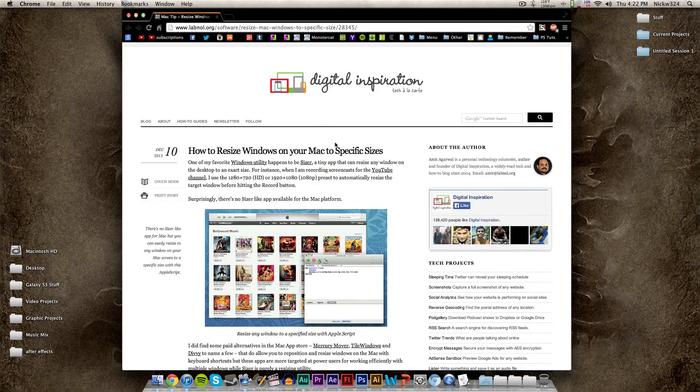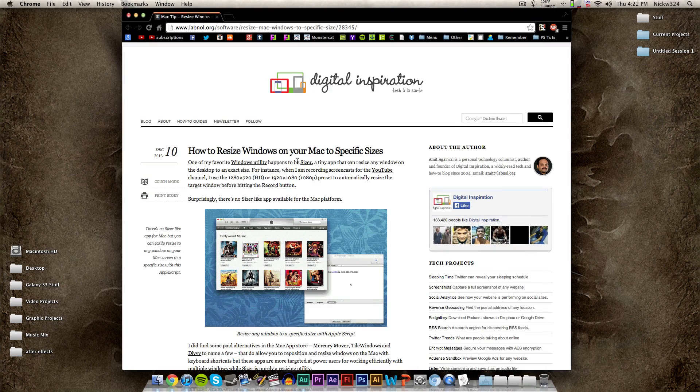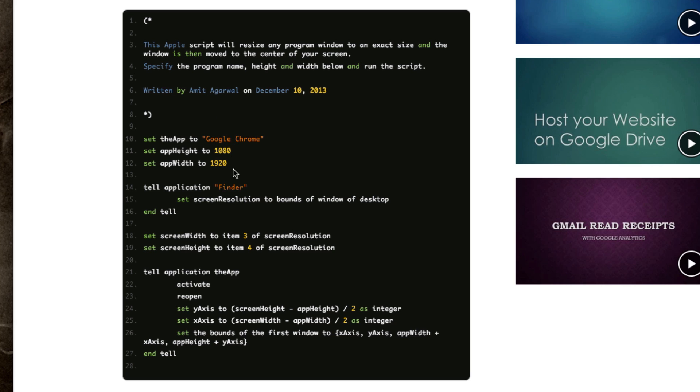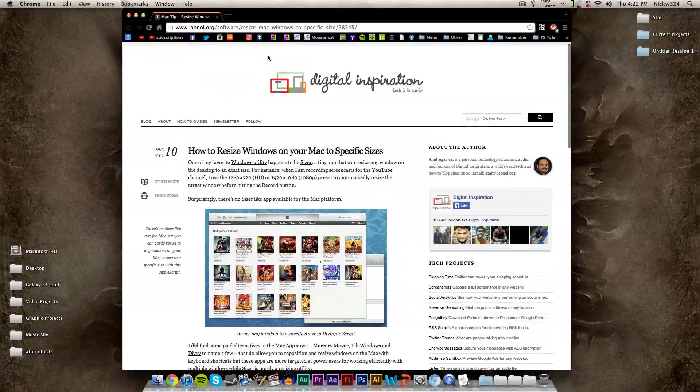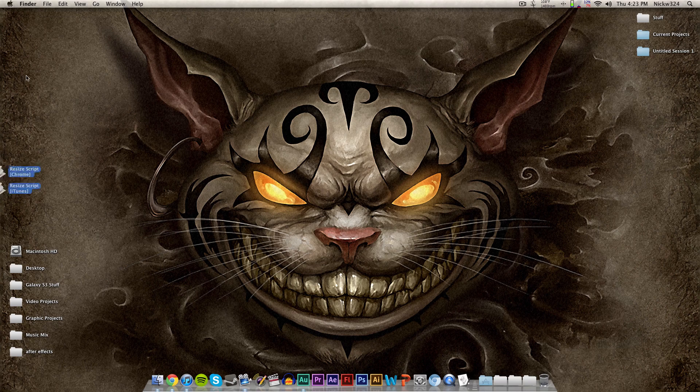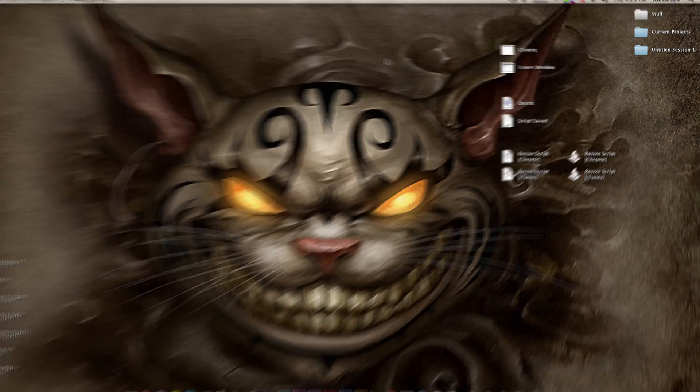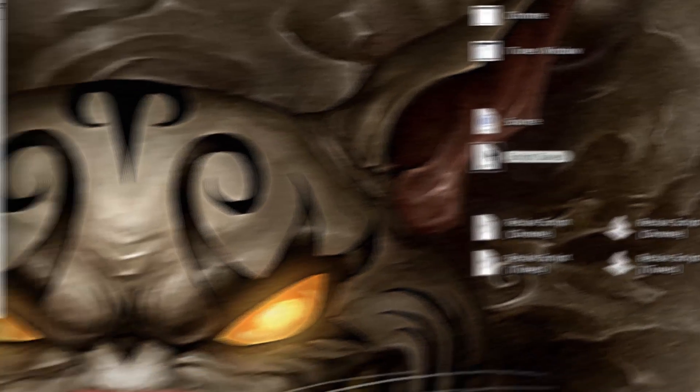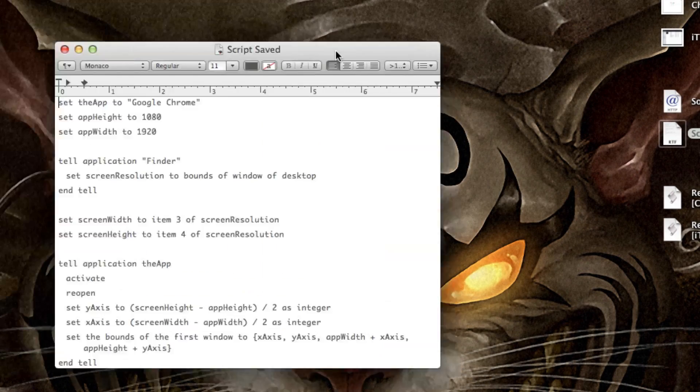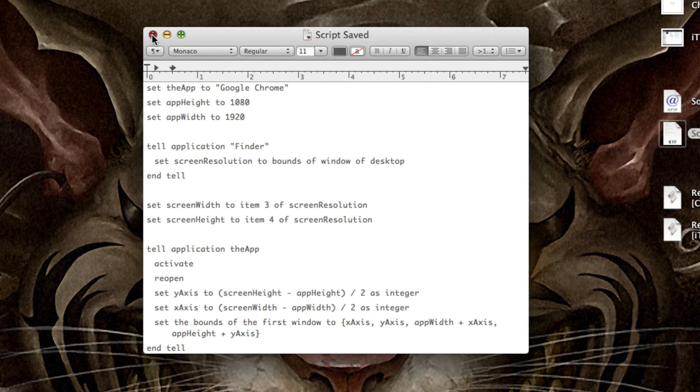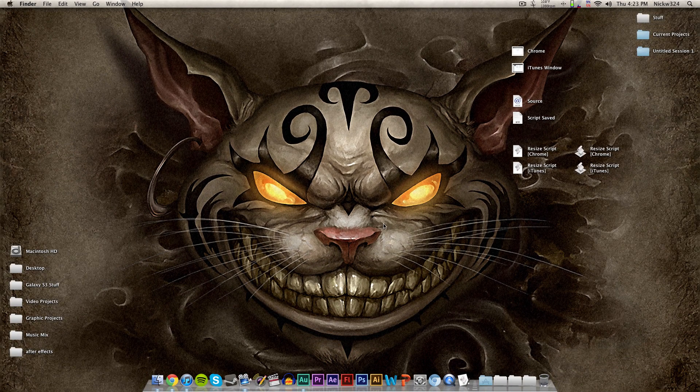So I ended up finding this website right here that shows you a script that you can use in the Apple script program that allows you to resize any window of your choosing to any specific resolution. I'll have this linked in the video's description as well as I will have the actual script itself linked in the description. So as you can see, I have the source file right here, this is the script that we are going to be using. So I will have this in the video's description. You can just copy this and paste it into your Apple scripts and then that will allow you to resize your window.